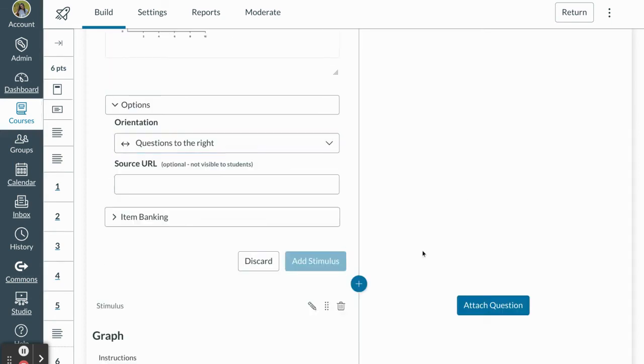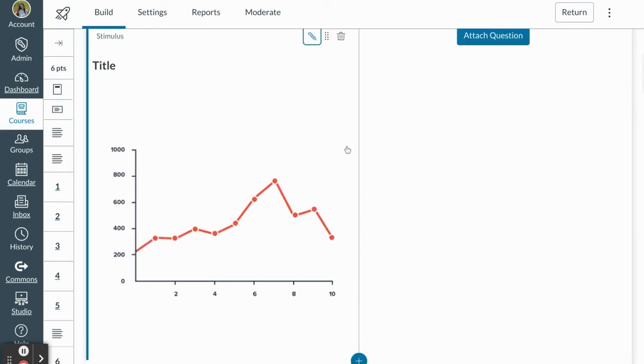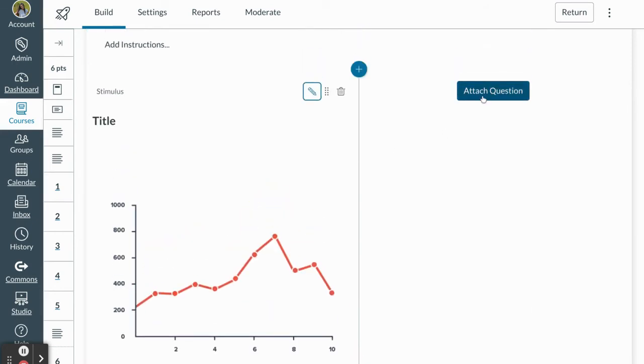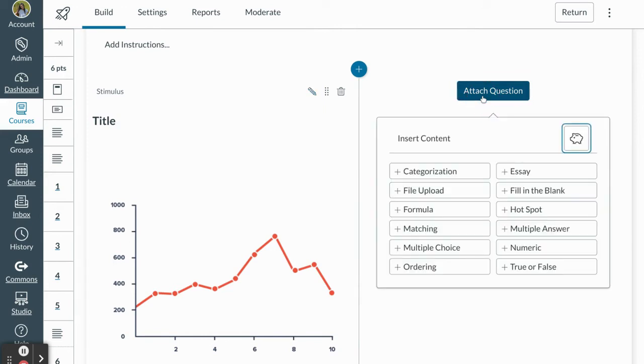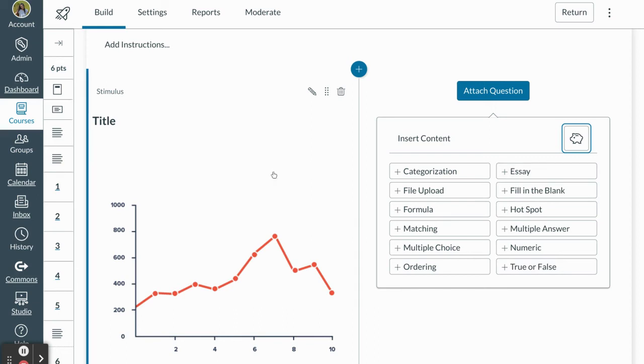So now I'm going to press add stimulus and once I do that then I'm going to have to go to the right and attach questions. Now I can attach all of the standard questions that I can attach in a new quiz. I can attach multiple questions to the same stimulus.